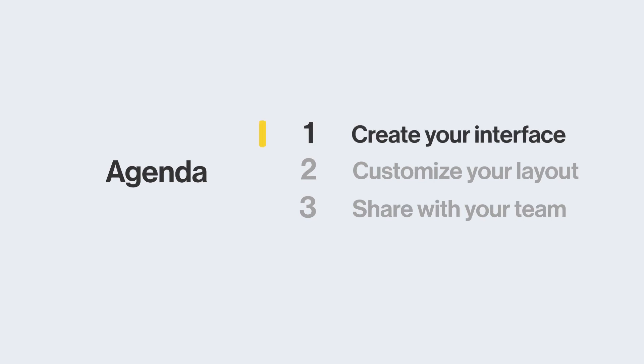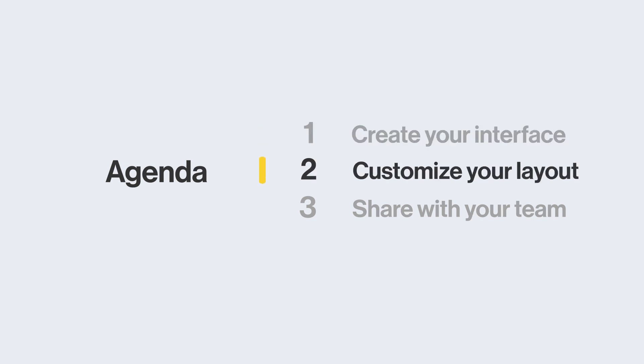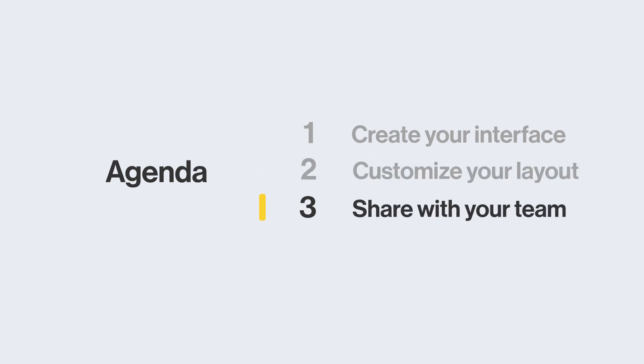First, we'll show how to get started creating your first interface. Then, talk about customizing them so your collaborators can see and edit what they need. Finally, we'll cover how to get your teammates on board in their new interface.